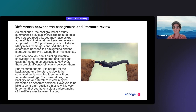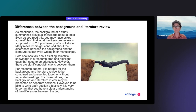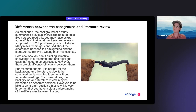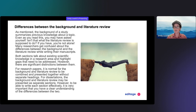Both sections underscore gaps that need to be addressed or unresolved questions. However, they are different. For research papers, it is normal for the background and the literature review to be combined and presented together. For dissertations or a thesis, the background and literature review might be presented as separate sections.